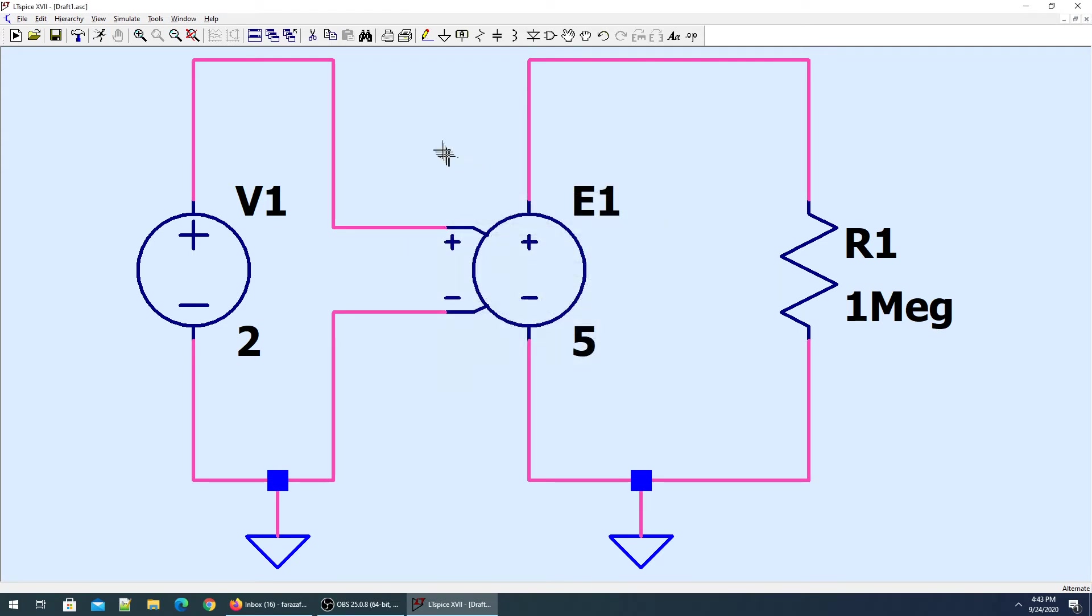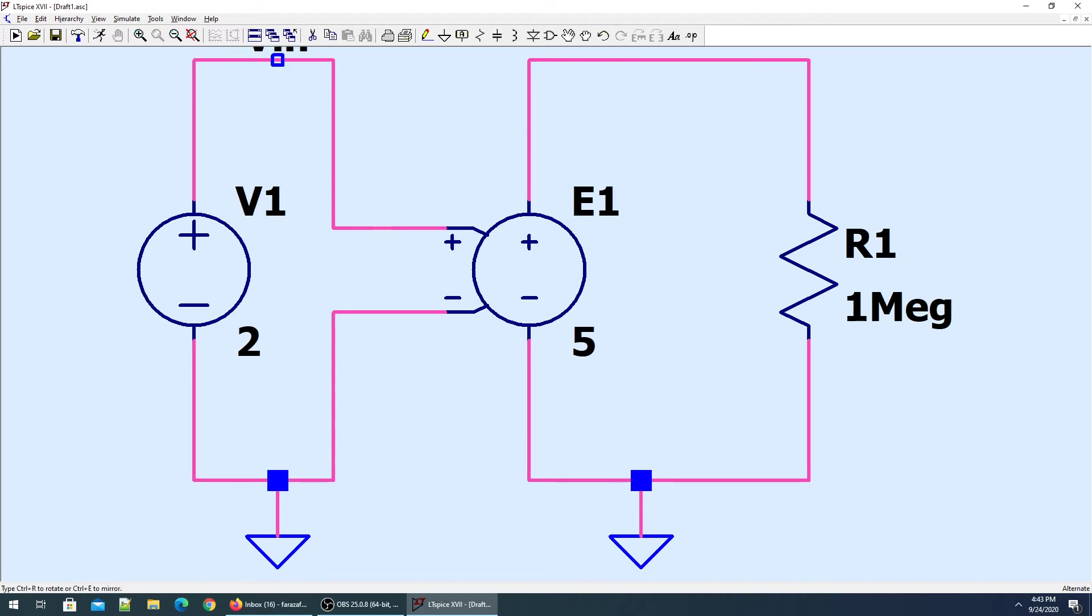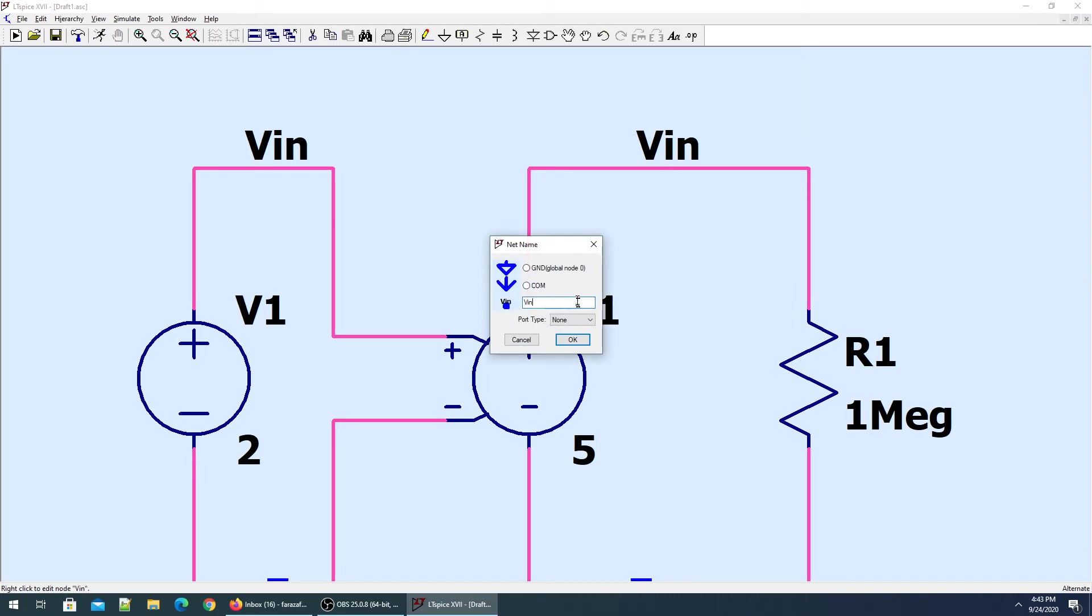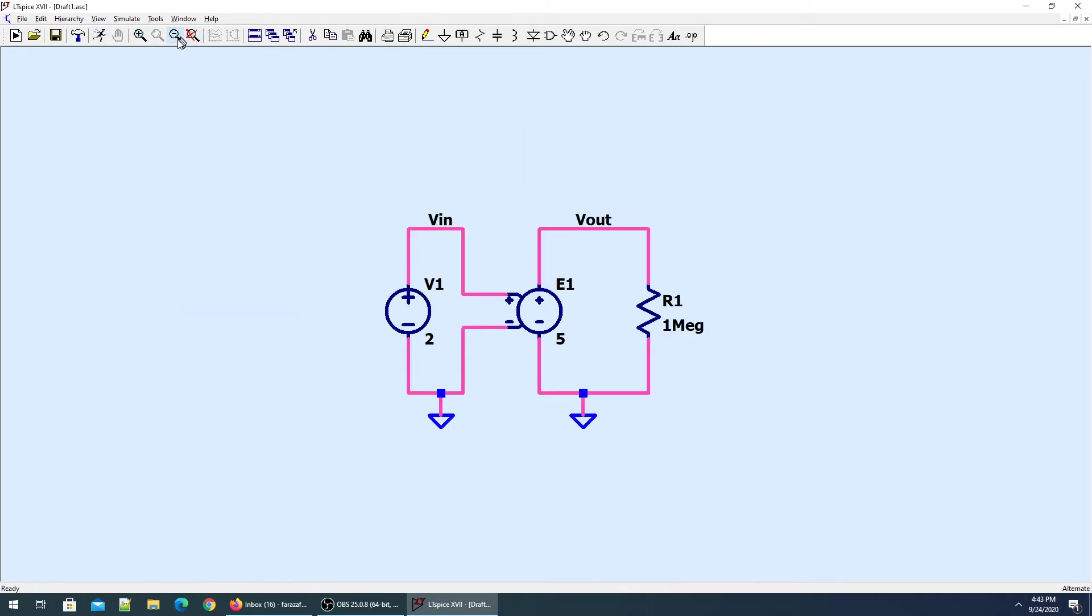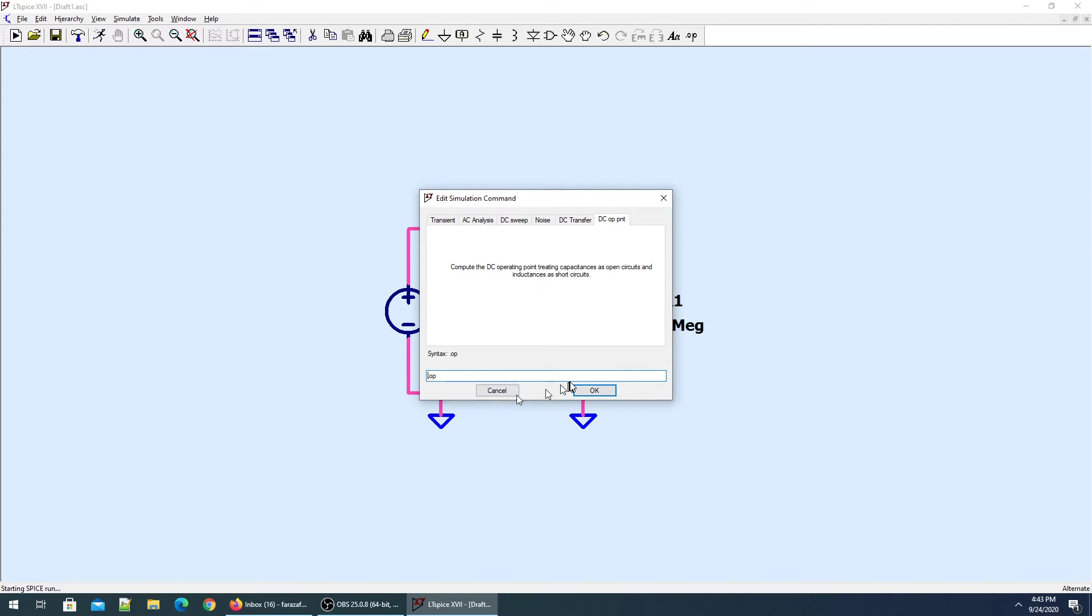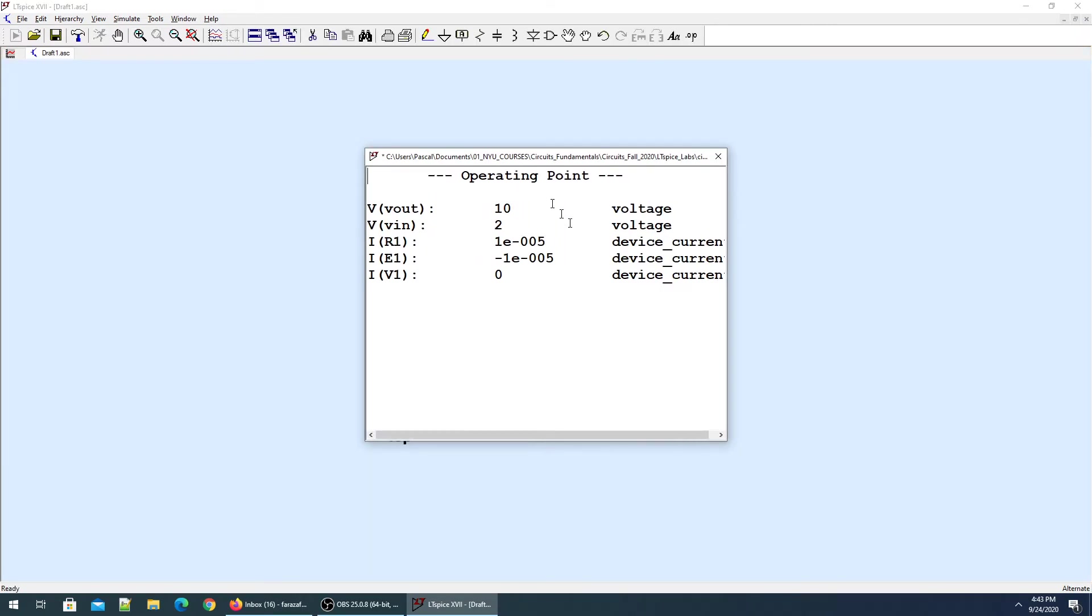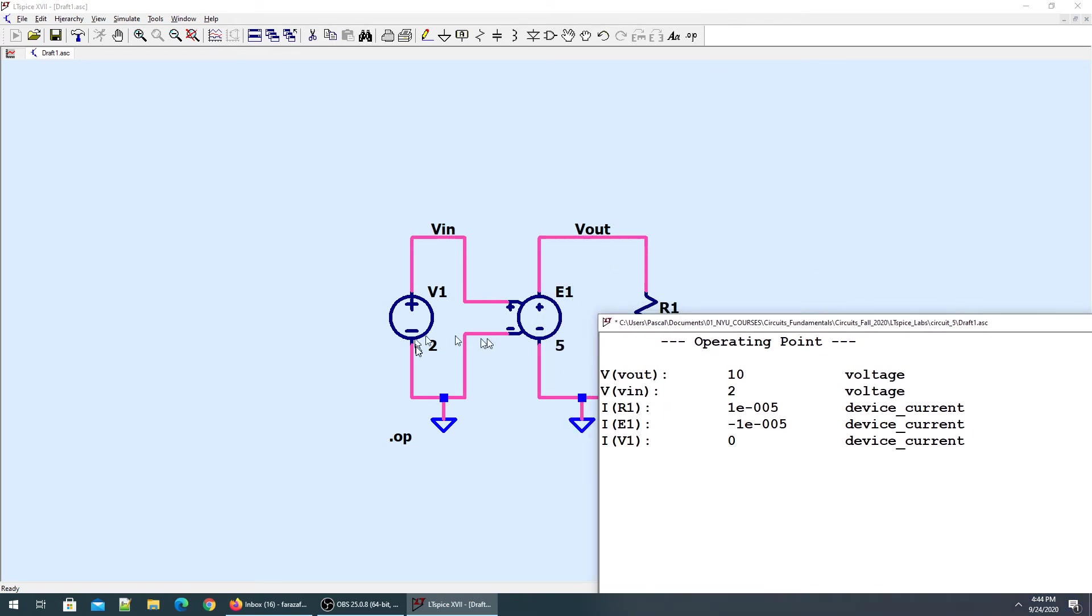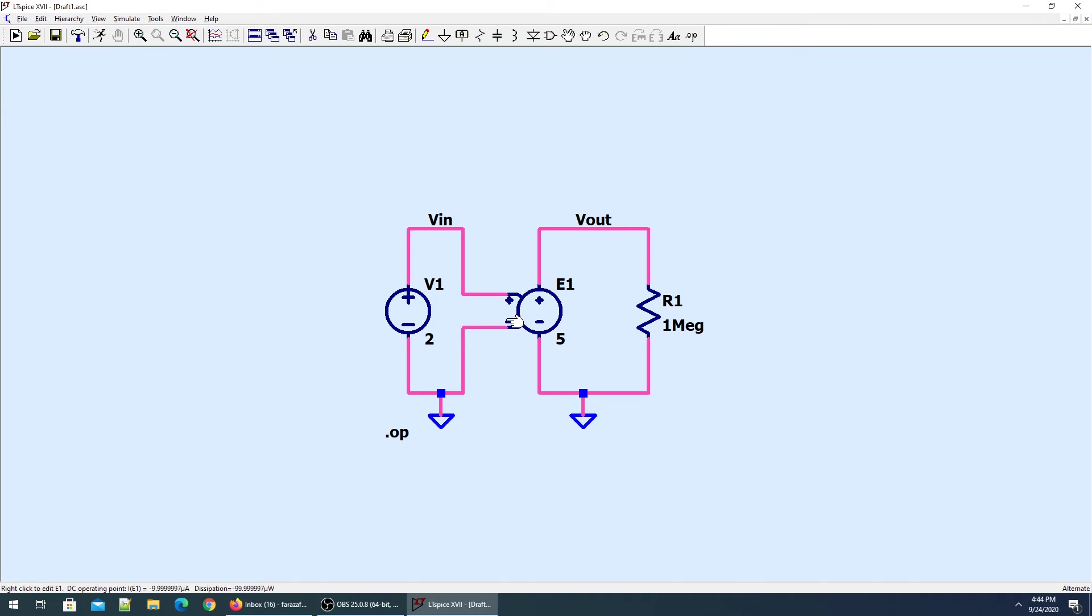Let me label this as V_in and V_out. Now we can run the simulation. The voltages and currents will pop up. You see my V_in is 2 volts and V_out is 10 volts. This 2 volts gets sensed here, multiplied with five, and then 10 volts appears across the load resistor.